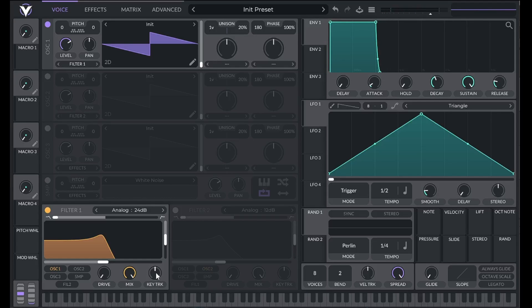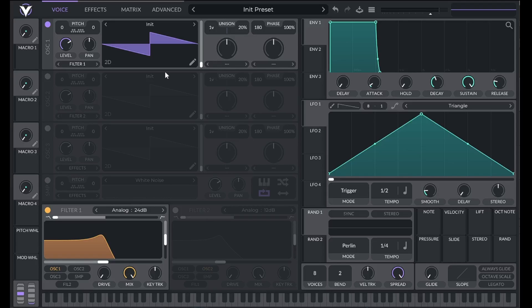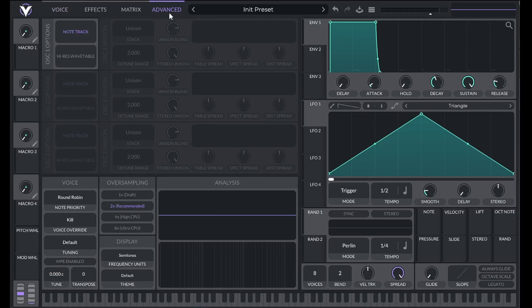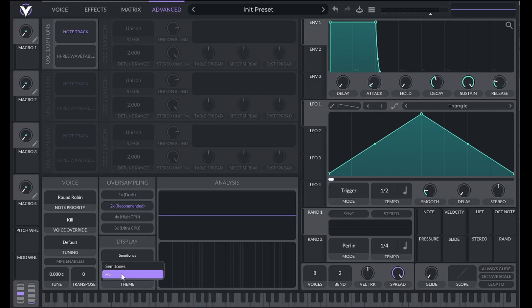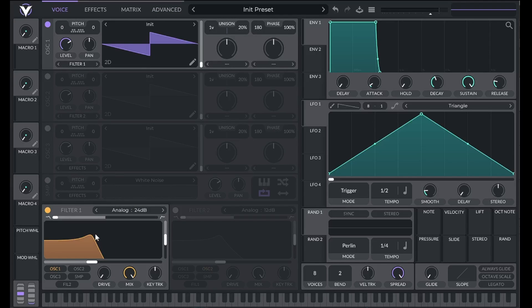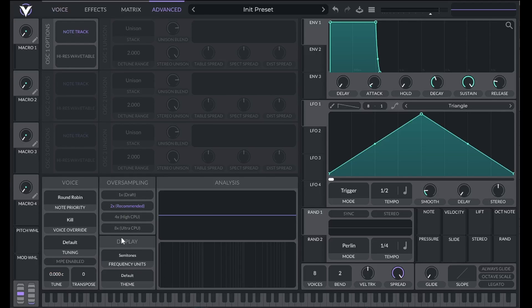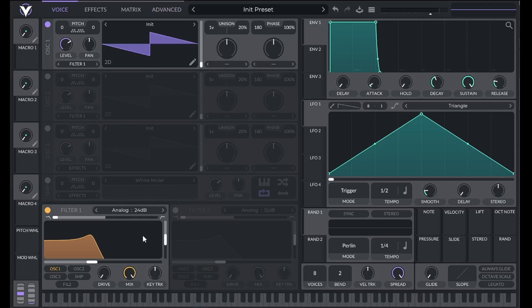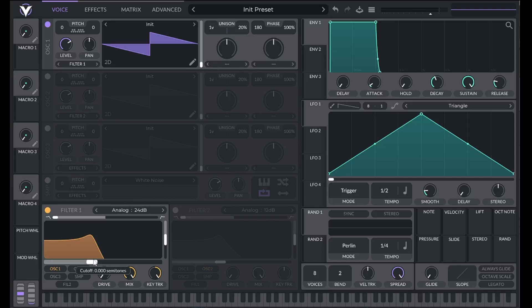In Vital, if key tracking is at zero, then cutoff is measured in semitones above or below C4. So setting this cutoff to 12 means the cutoff is at the frequency of C5. If you're not using key tracking and you would rather see the unit in Hertz, you can click on the Advanced tab and change the frequency units from semitones to Hertz. Most other synthesizers use the unit Hertz for the cutoff, but using semitones is especially useful when using key tracking. Because if I'm shaping the harmonic content of my sound, I care more about where the cutoff is in relationship to the note that I'm playing.